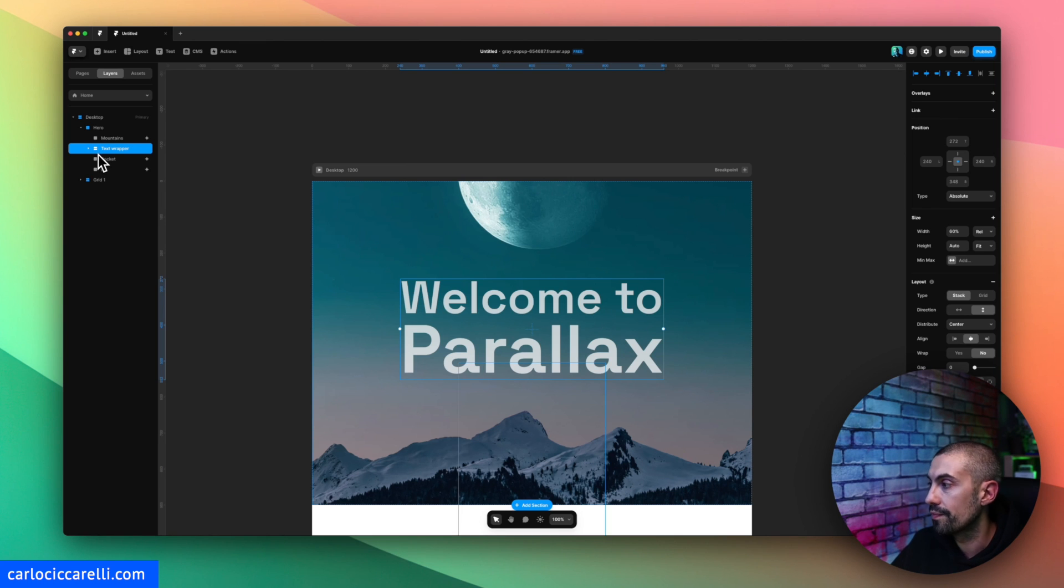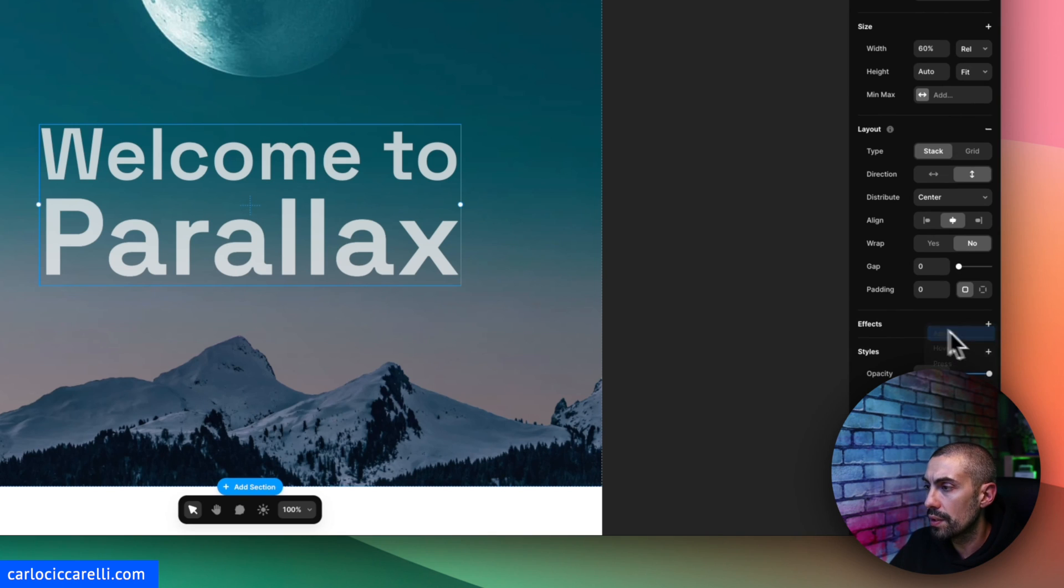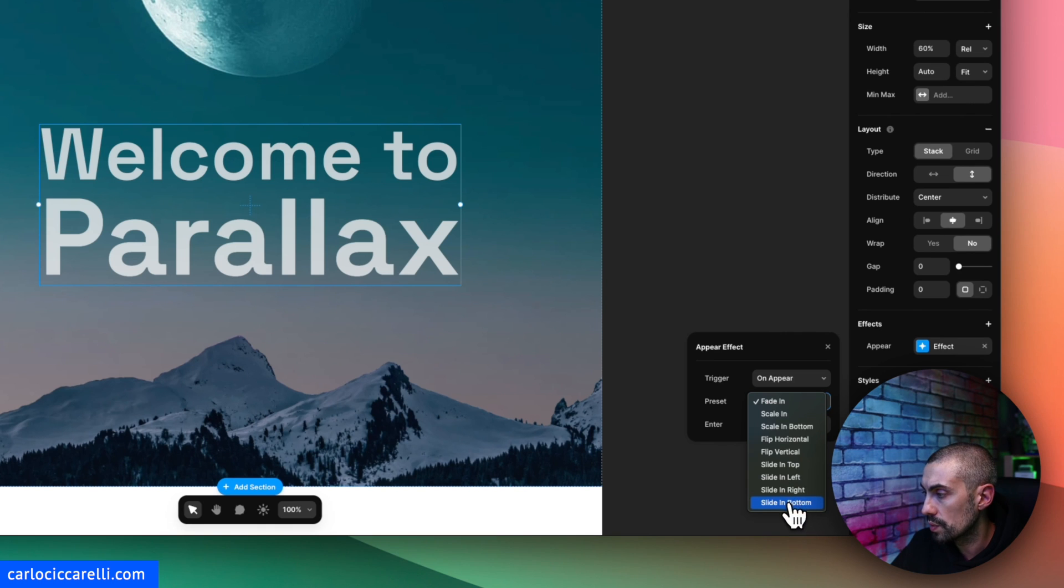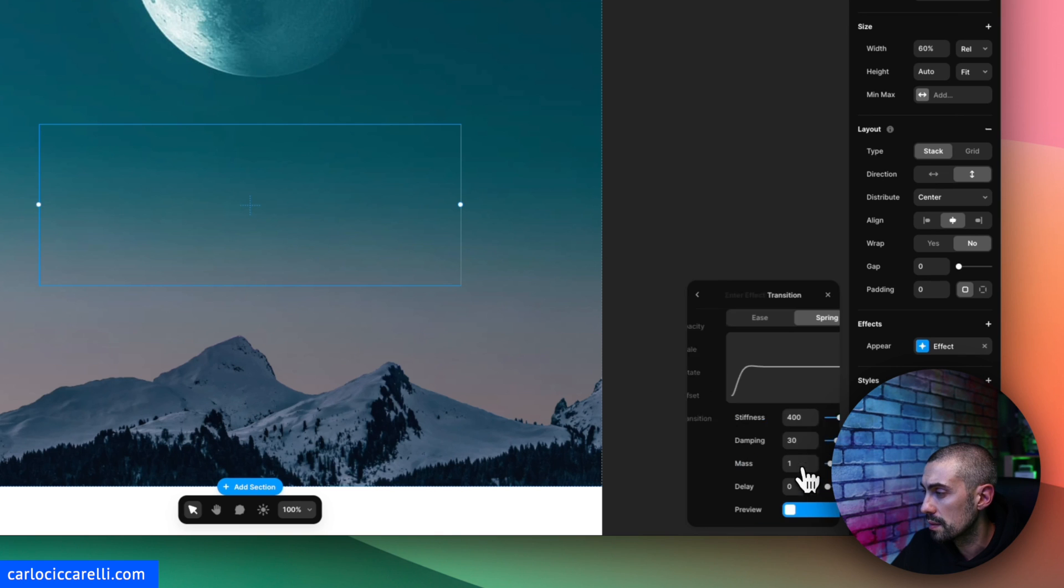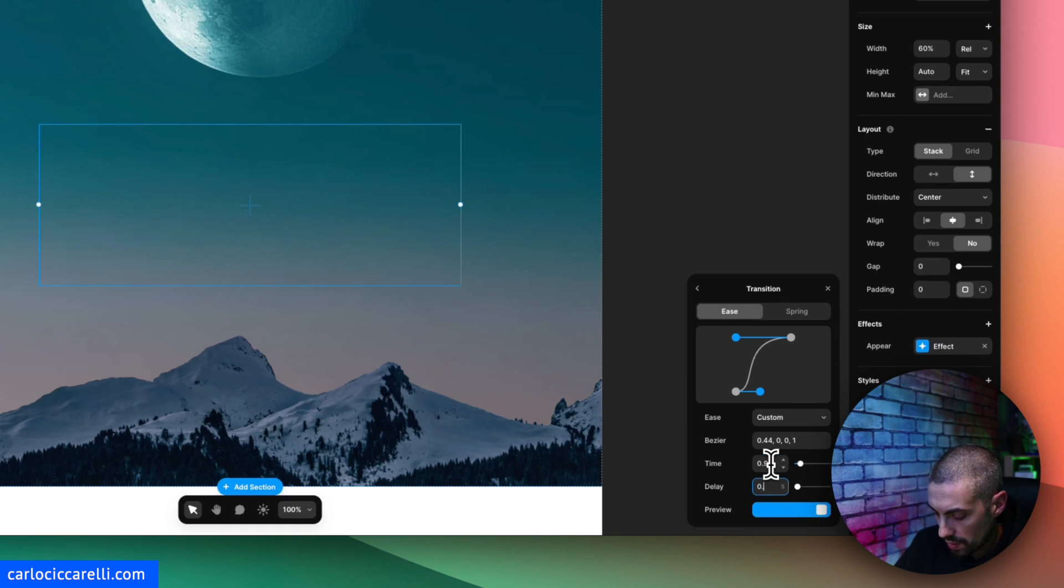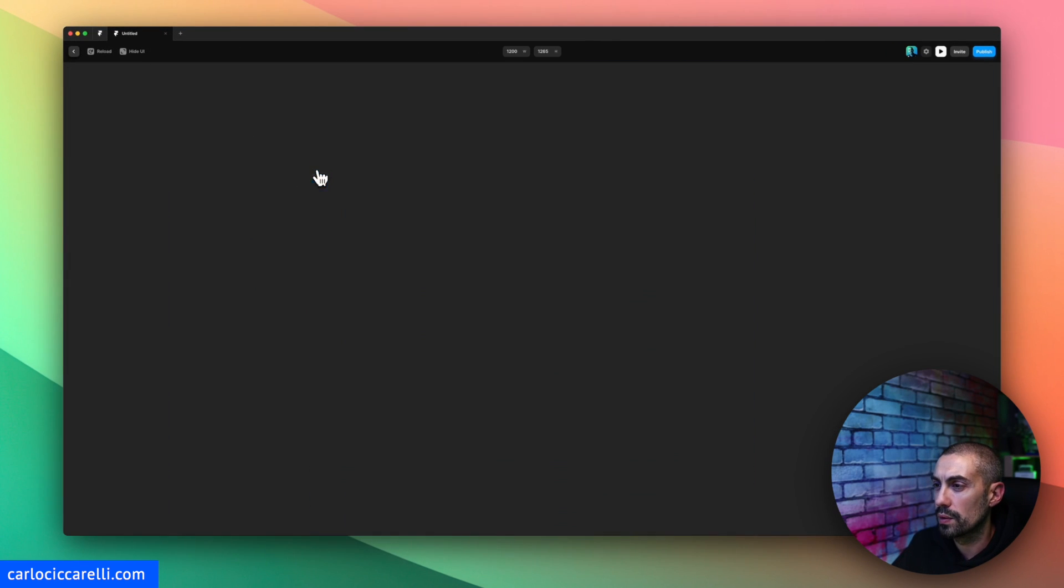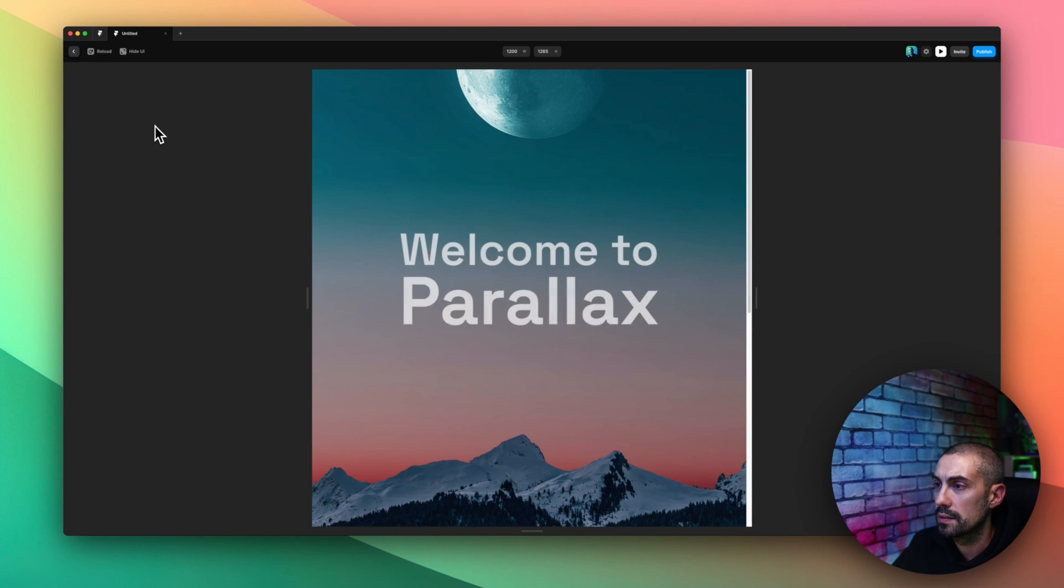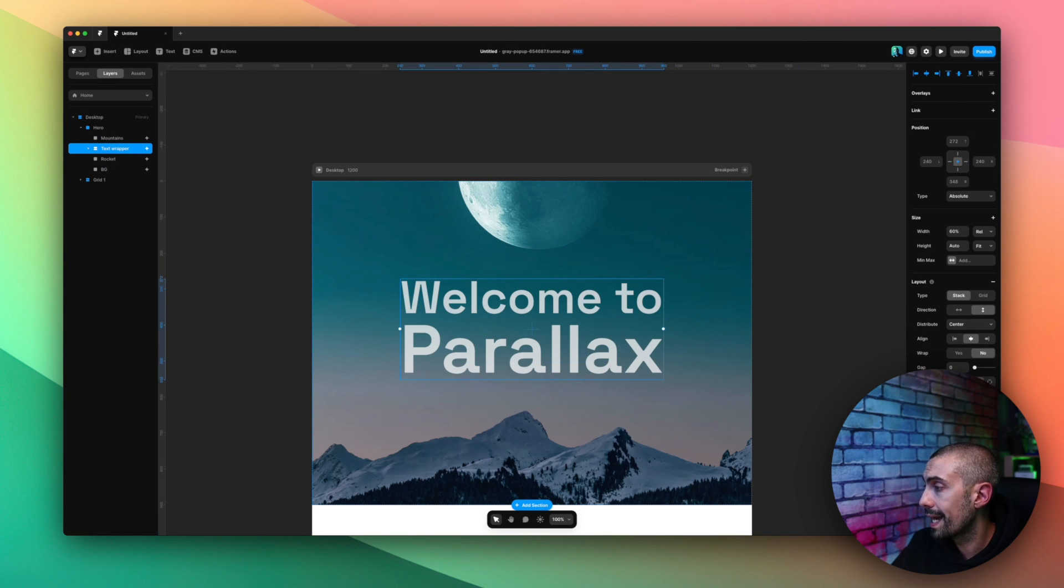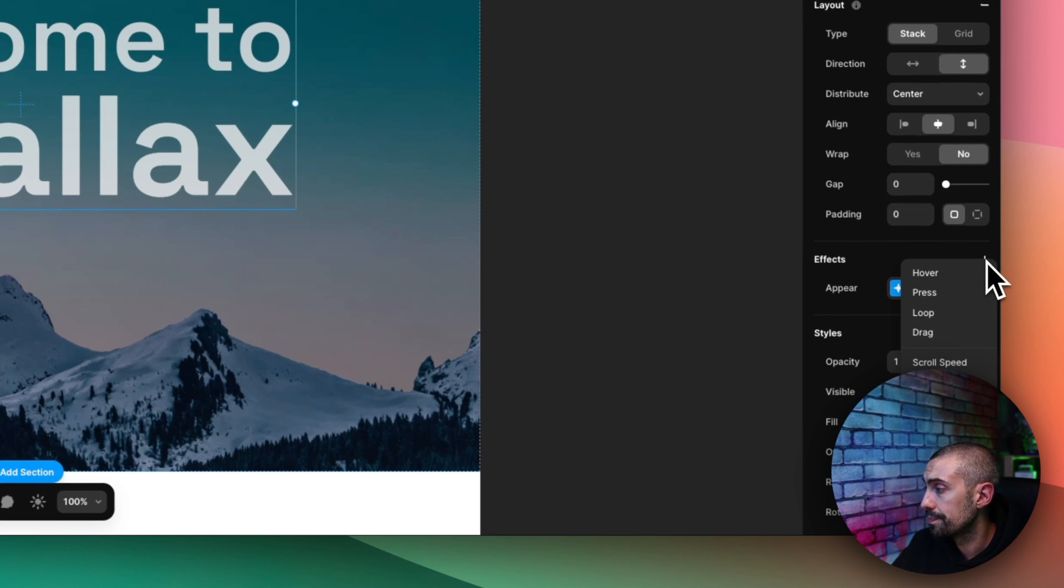So now let's take the text wrapper. First thing that I want to do is actually do an appear effect when the page is loaded. Basically I want this to slide in from the bottom. Effect, opacity zero, scale one, not spring actually, ease. I'll change the ease like this, and scale 0.9 with the delay of 0.3. Let's see how it looks like when it loads. Yeah that's okay. Reload again, okay yeah that's cool.